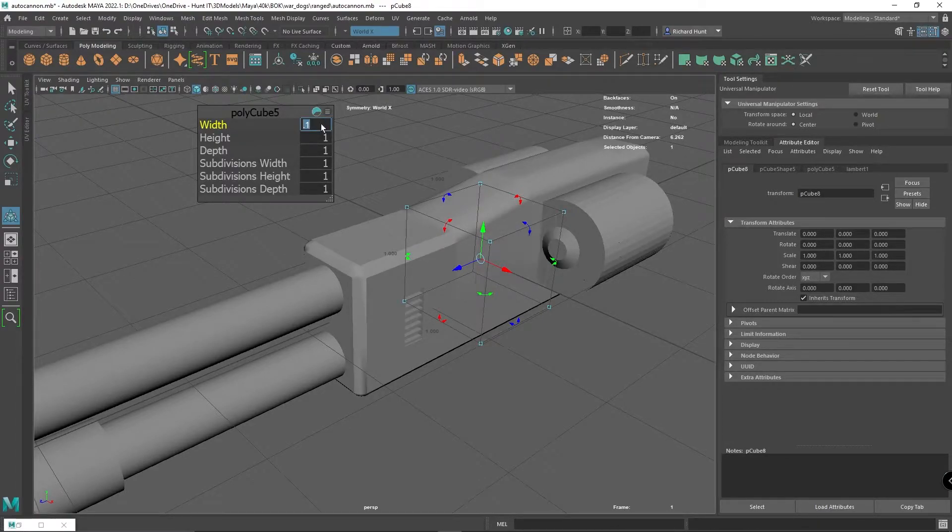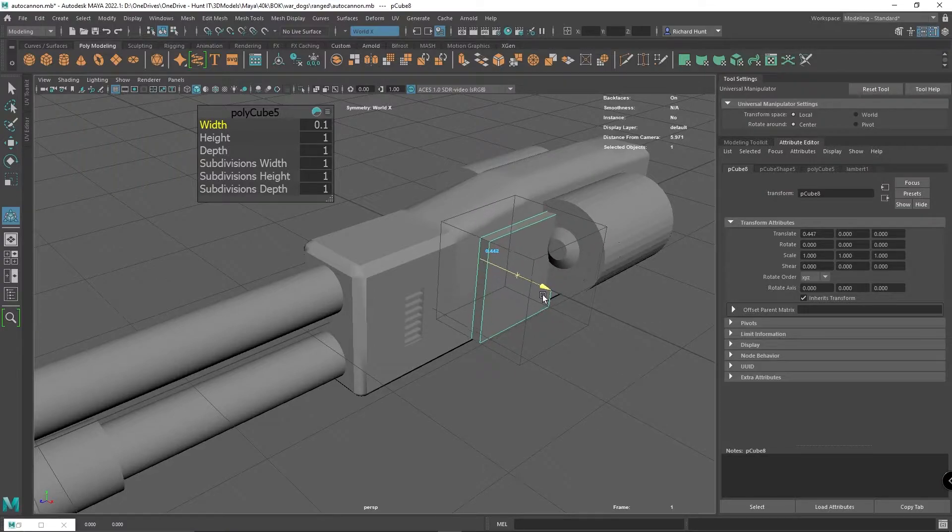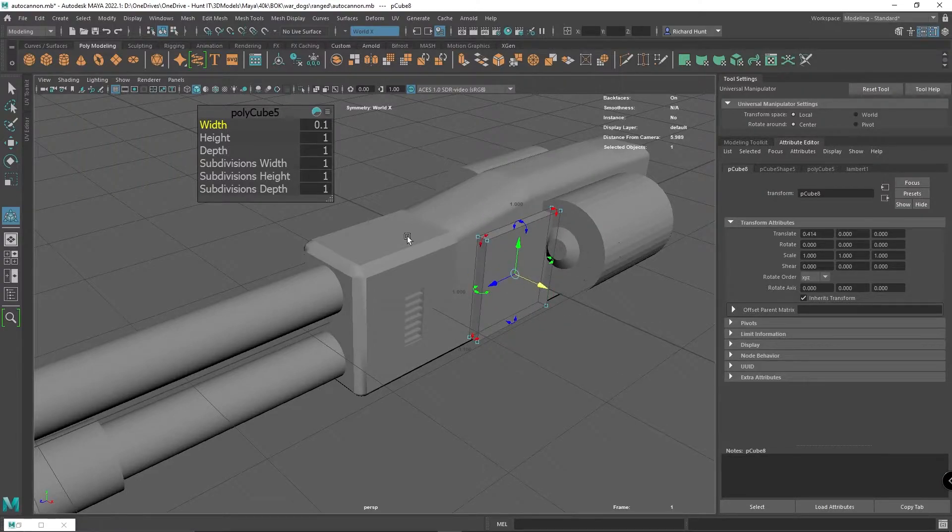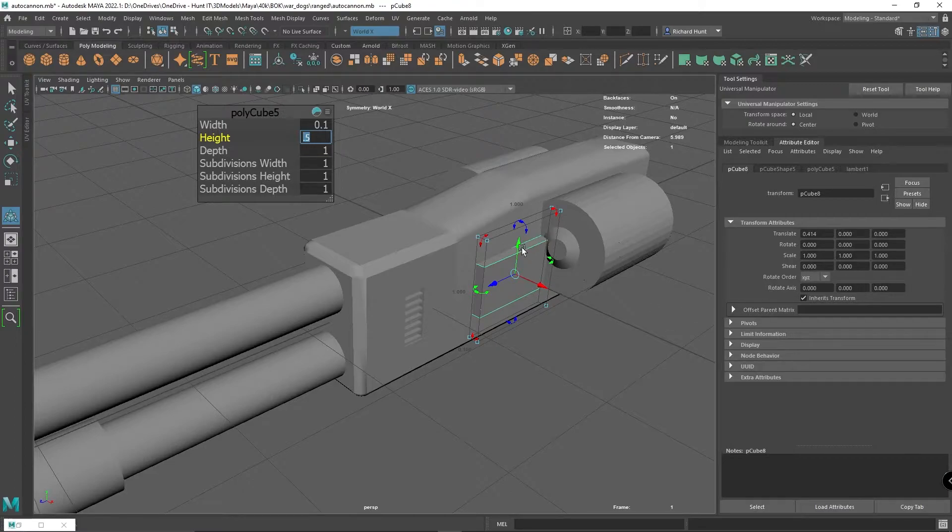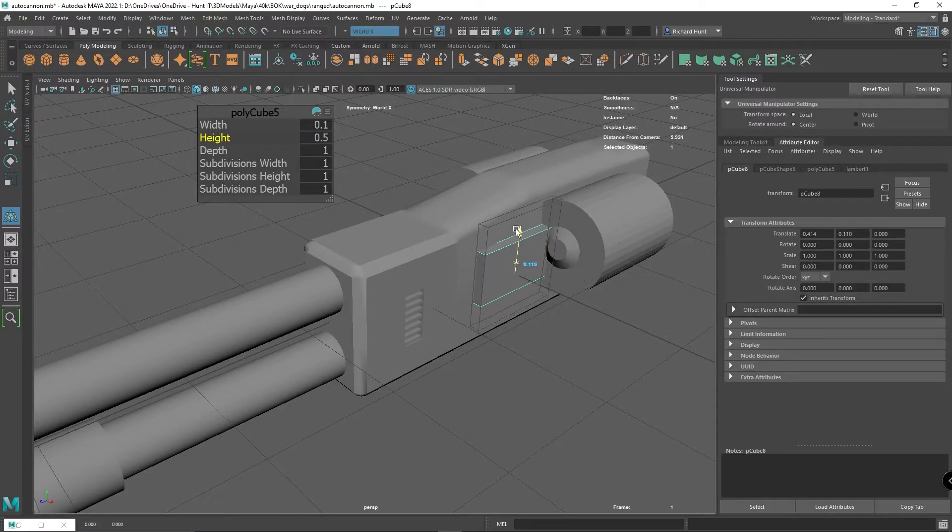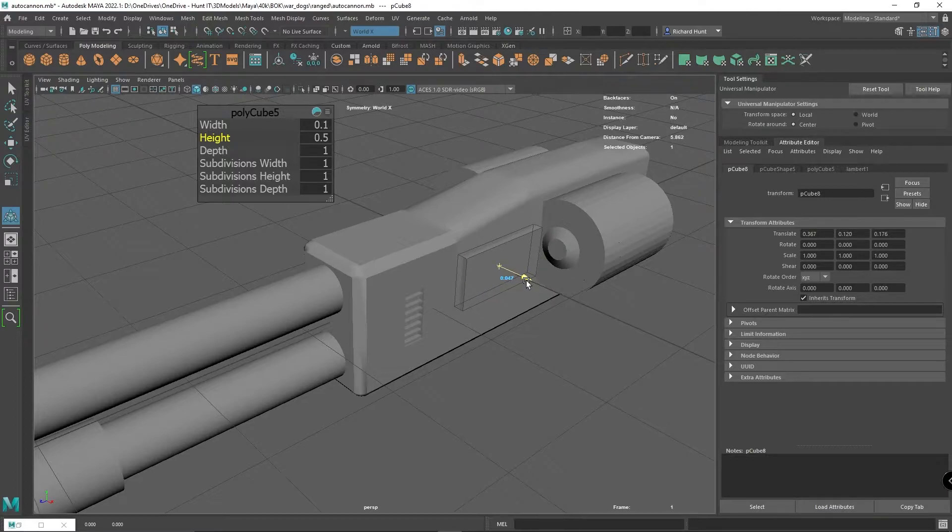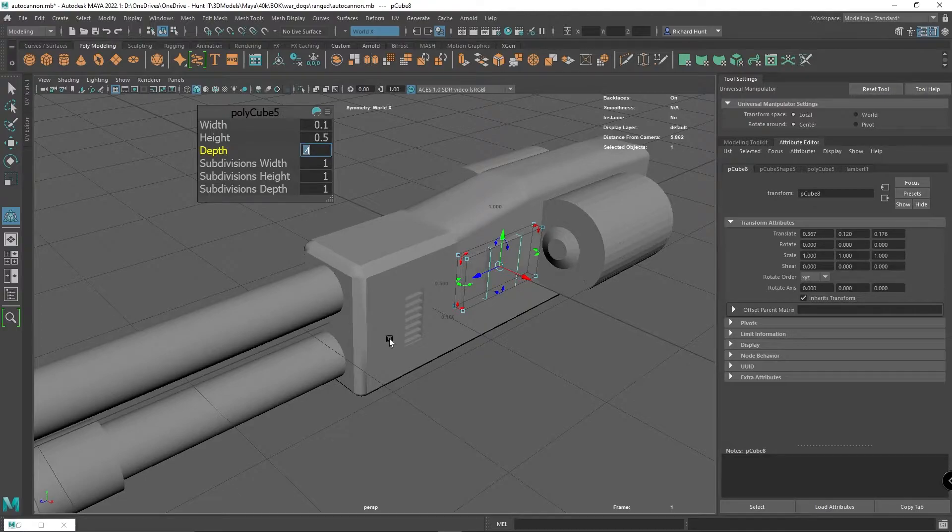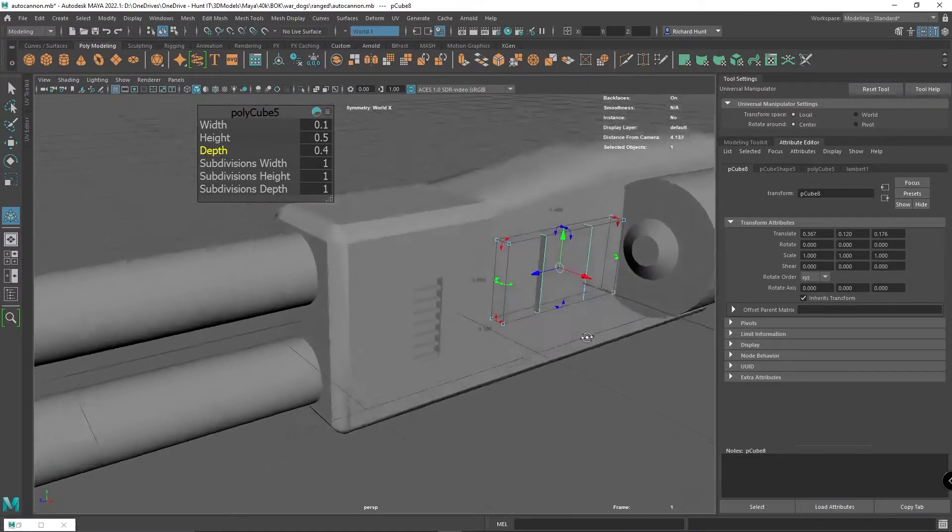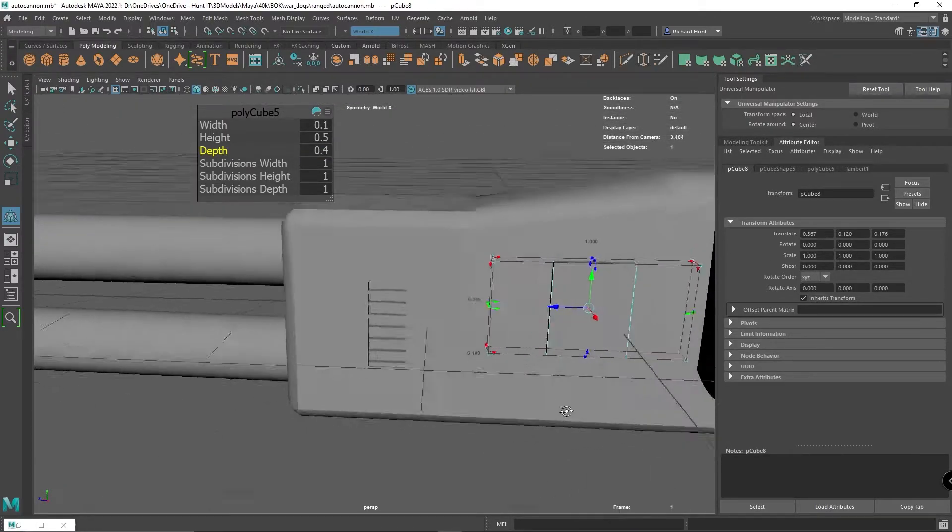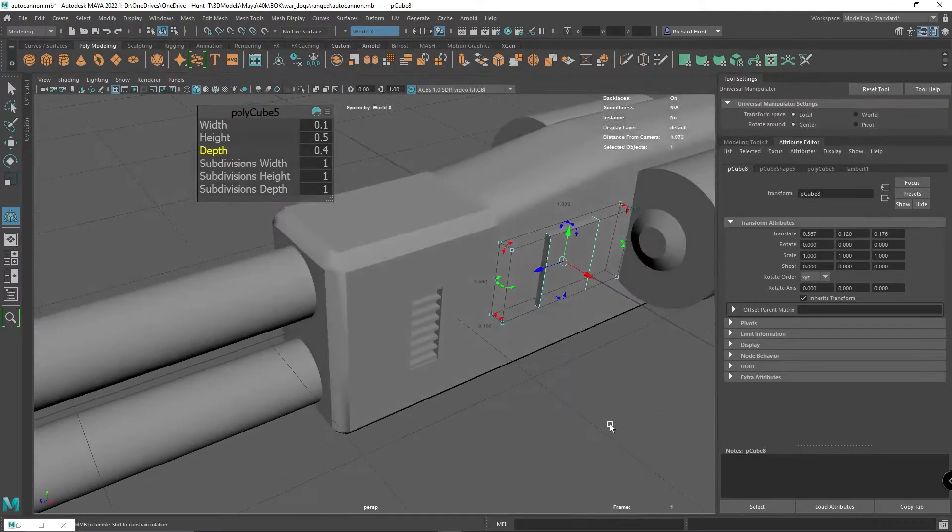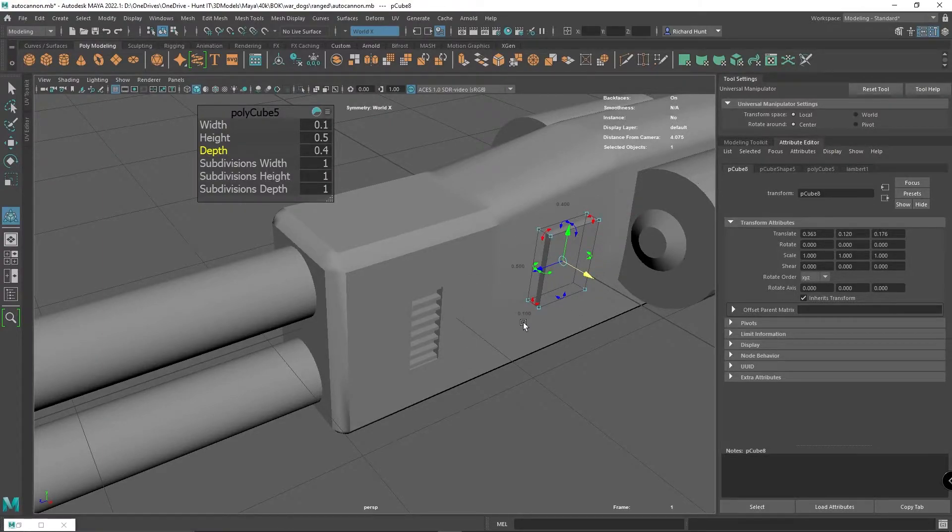I'm going to scale it down with ctrl T. I'm going to reduce its width to 0.1 so it's a bit thinner, then make its height around 0.5, and make its depth a bit smaller at 0.4. As you can see, I've got a square here at the moment.